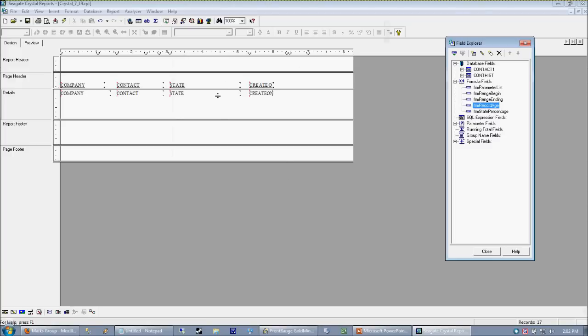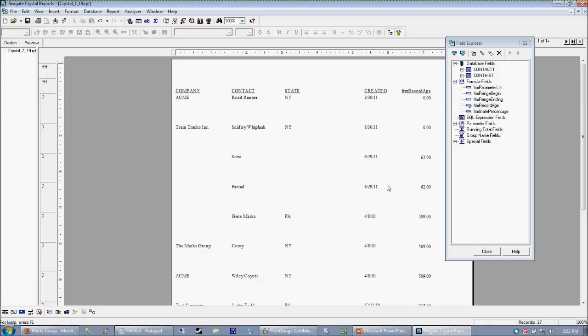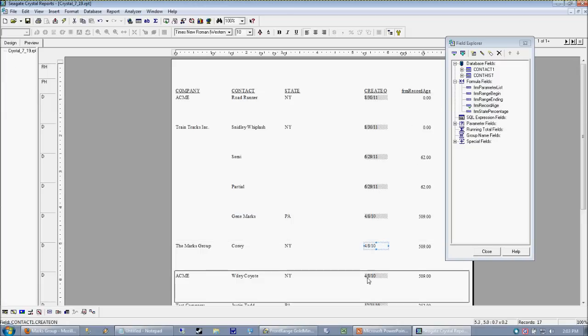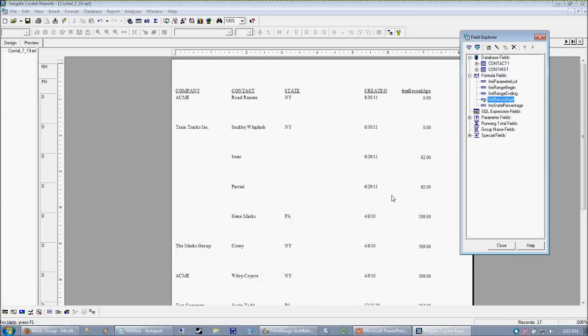I find it's very handy to actually drag the formula right next to the field that it's operating on or operating with. That way, when I preview the report, I can very easily see if anything's awry. So in this case,